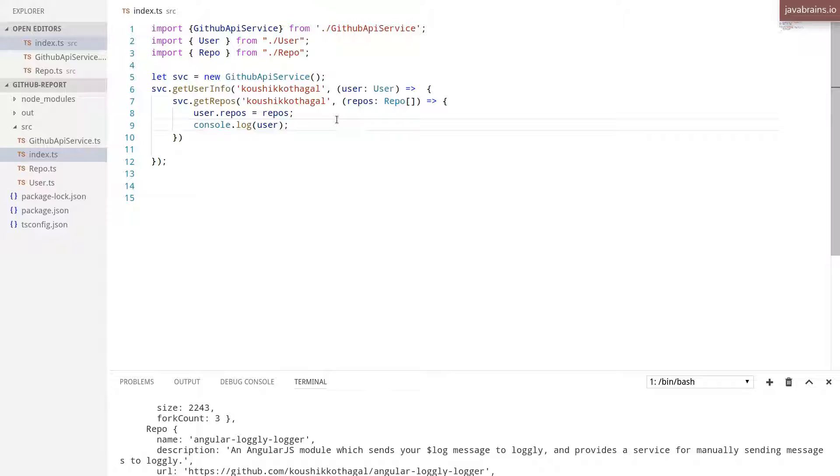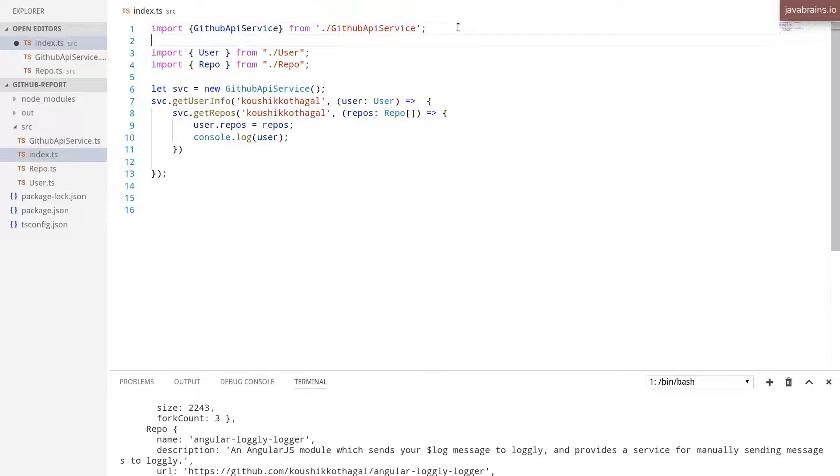And this is where we're going to get the help of Lodash. Lodash has these APIs to sort arrays with objects, it has APIs to pick the top five, all that stuff. So I'm going to import Lodash over here.